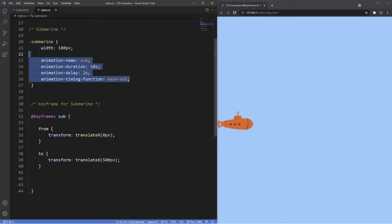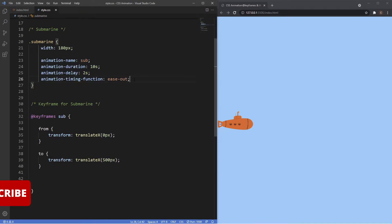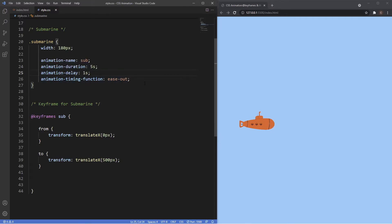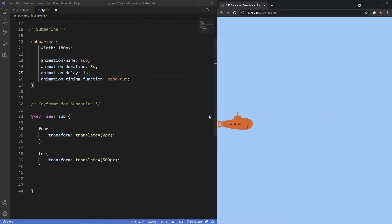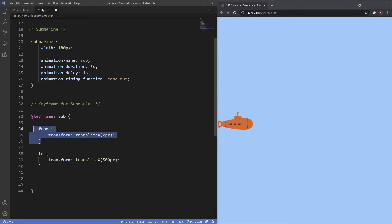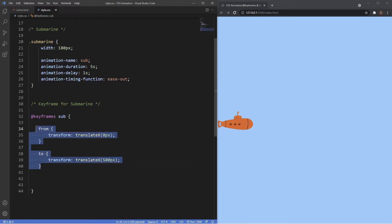The cool thing about CSS animation is that we're not just limited to those four animation properties which are pretty much the same as CSS transitions — we actually have a few more options. To demonstrate these next properties I'm going to lower the duration to five seconds and also the delay by one second. As you've probably seen, when the animation hits the last keyframe of 500 pixels it jumps back to its original position.